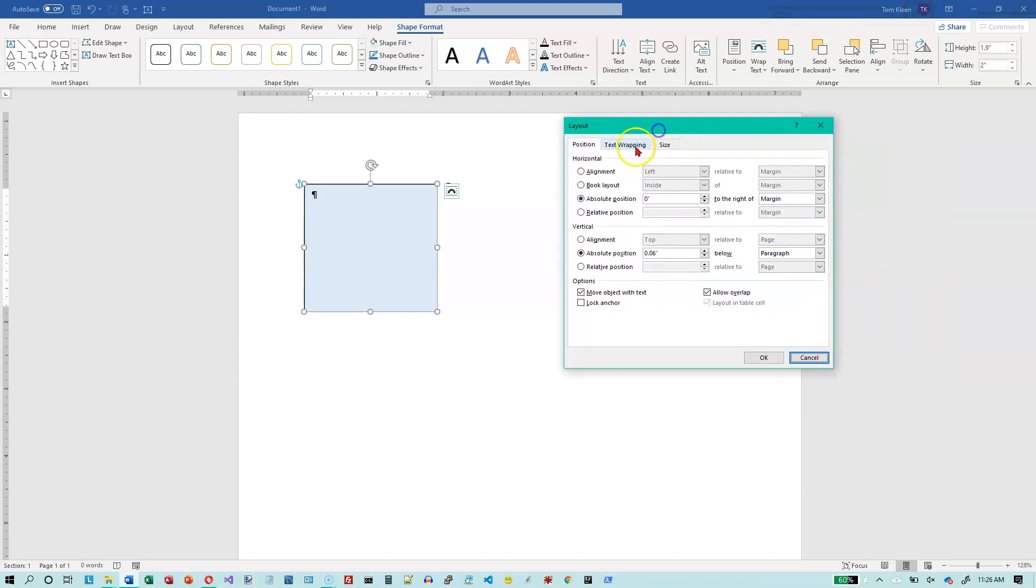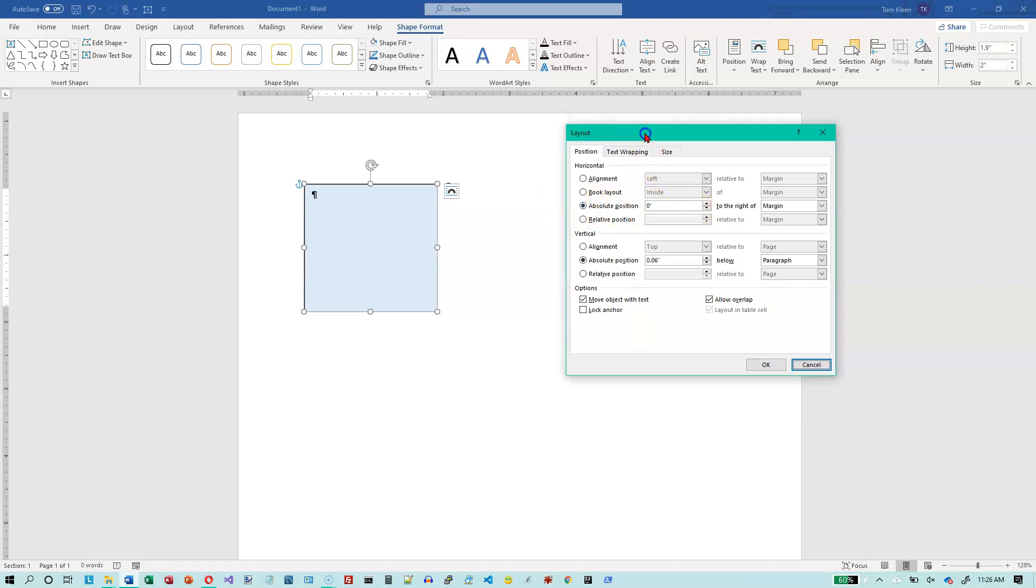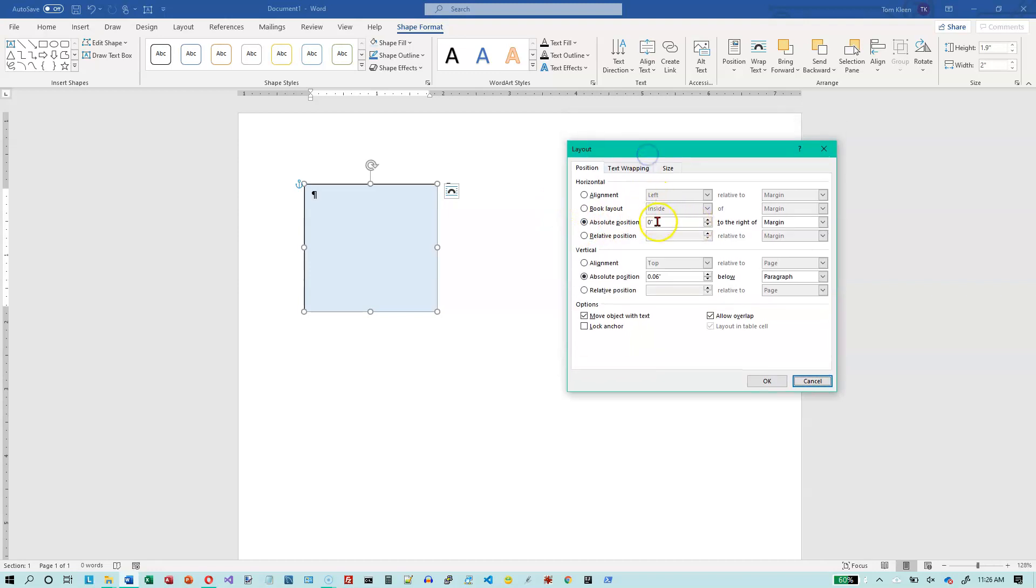And the first thing we're going to look at is the horizontal positioning. And we're just going to look at the absolute position right now. So right now it is zero inches to the right of the margin. If we go up and look at our margins here, we've got one-inch margins on the left and the right.